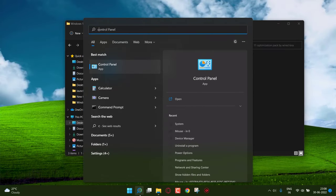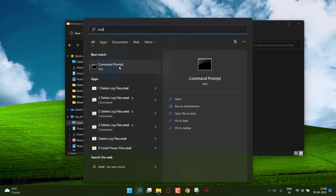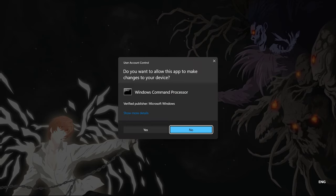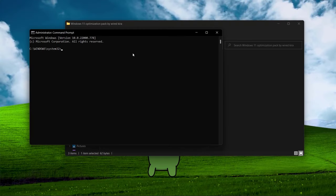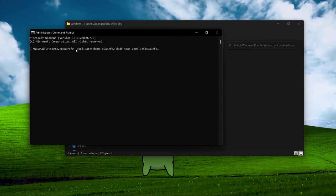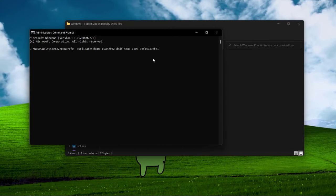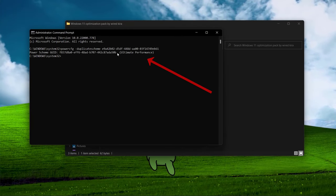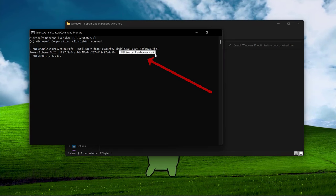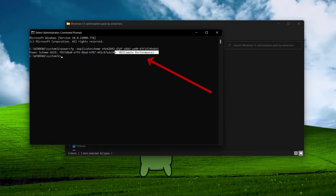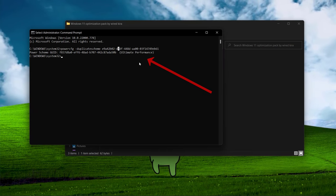Then copy the command. Now go to search and type CMD, run it as admin. Now paste the command here. Now here you can see we successfully unlocked the ultimate power plan. Now close the CMD.